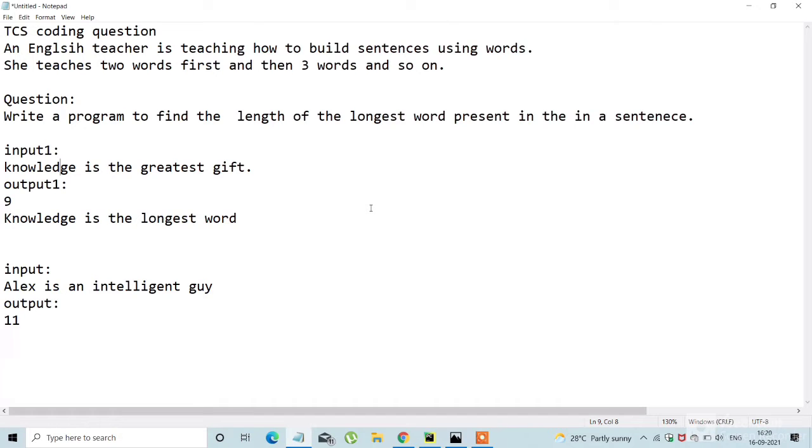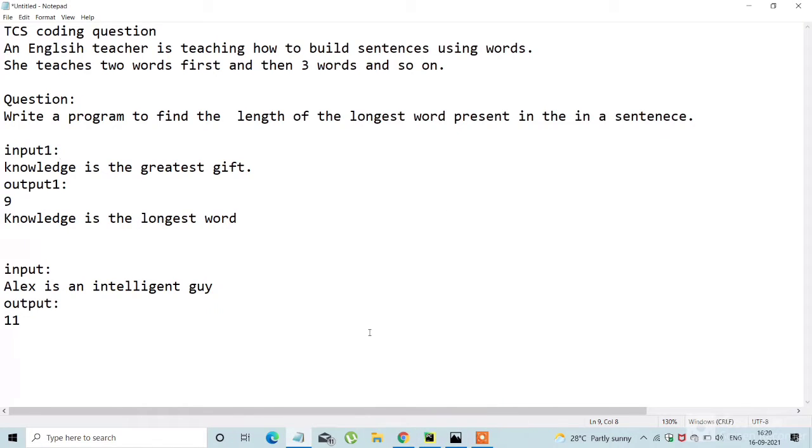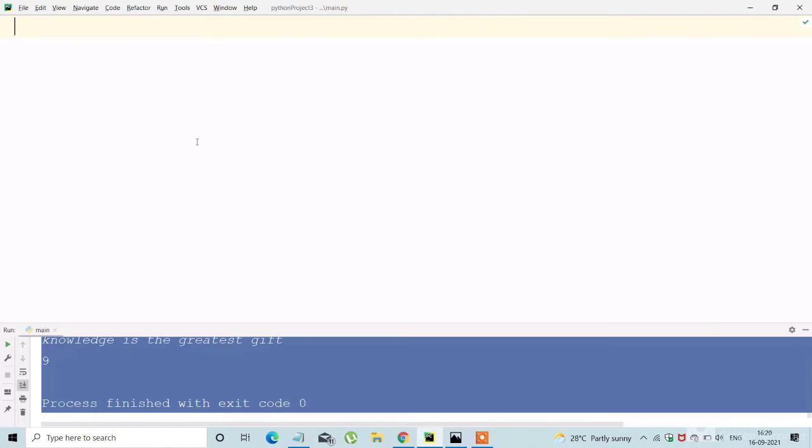Now coming to the question, there used to be a teacher and she wants to teach her children about sentences and building sentences. But the main question is to write a program to find the length of the longest word present in a given sentence. And we can see the sample output.